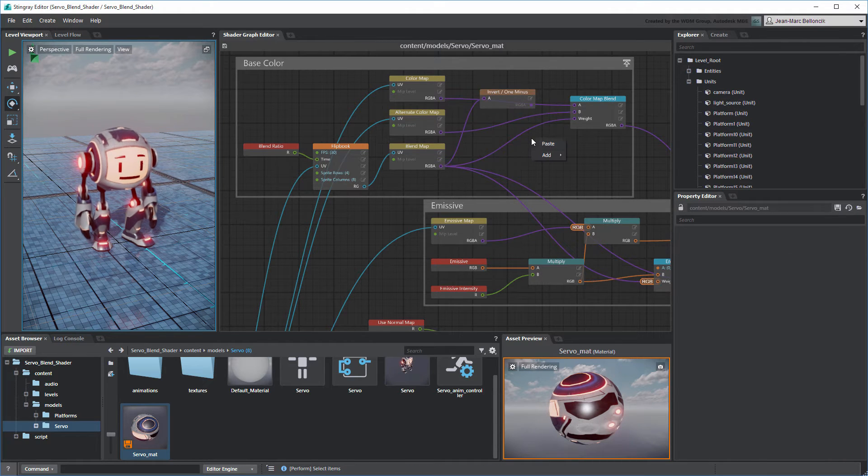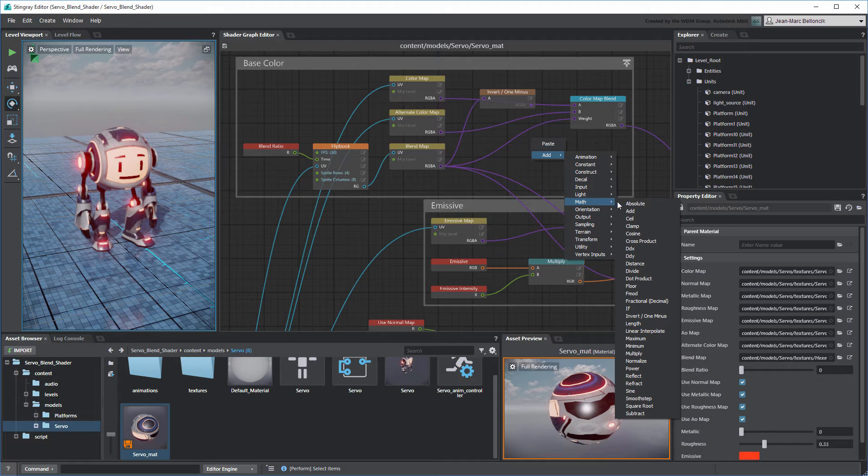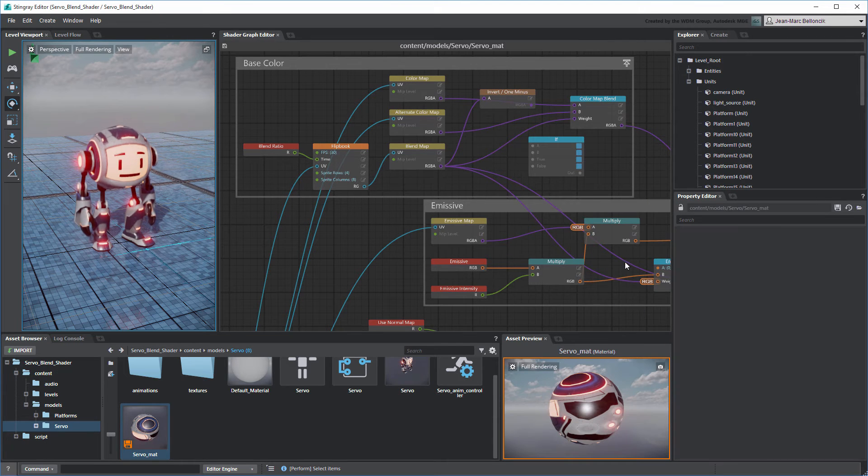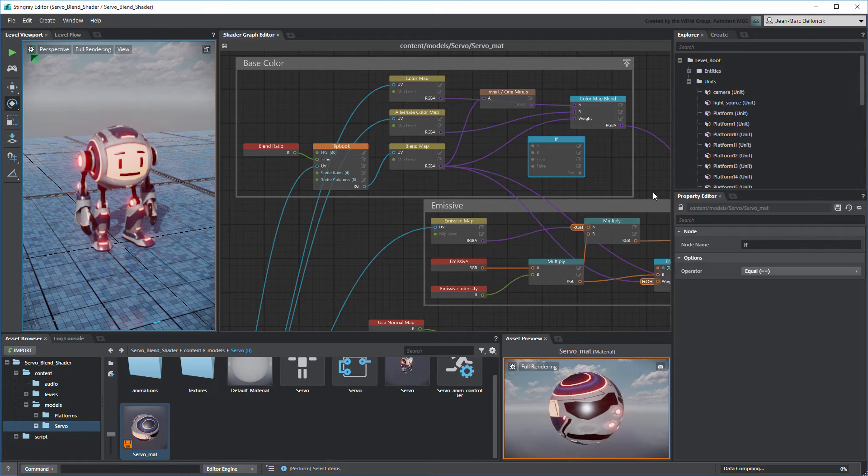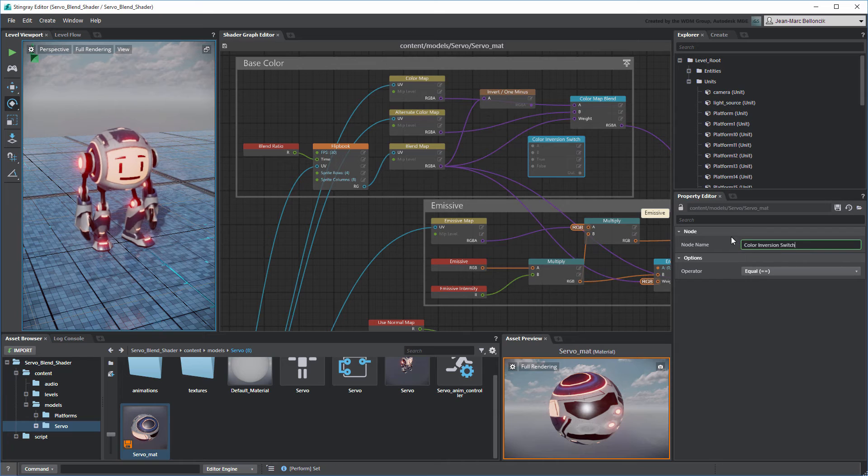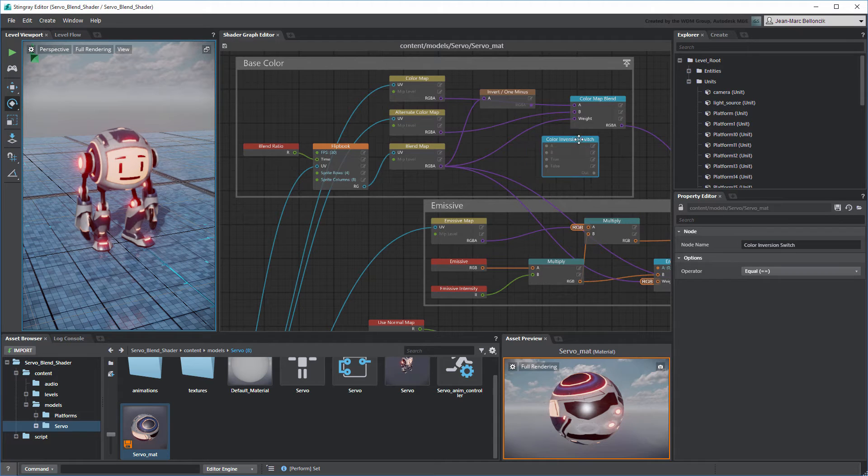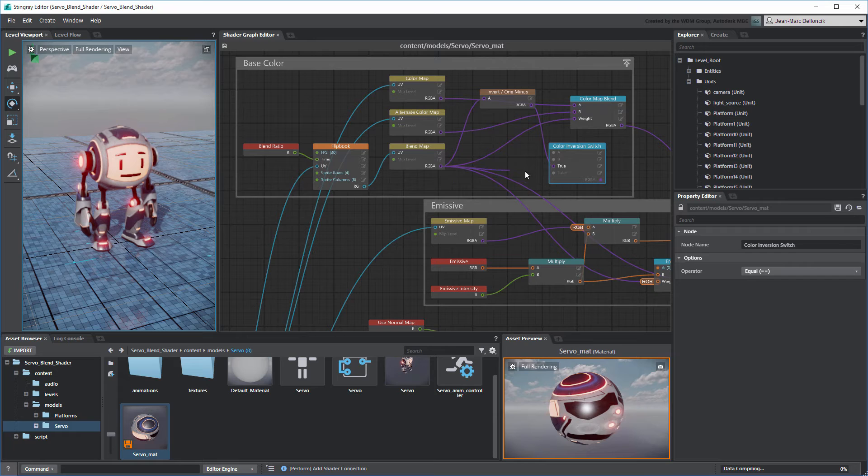Next, create an If node. Rename it to Color Inversion Switch. Connect the Invert 1- and Blend Map nodes to the True and False ports respectively.